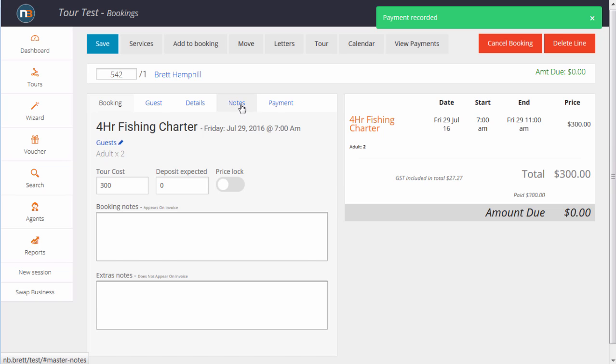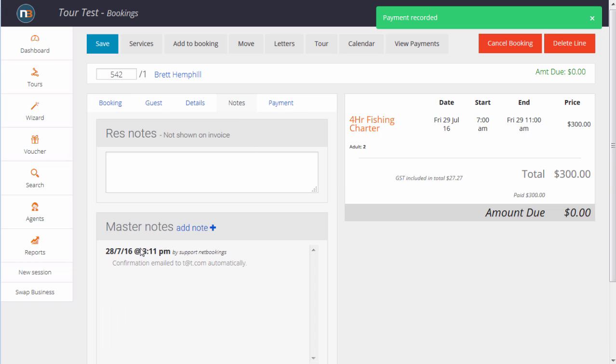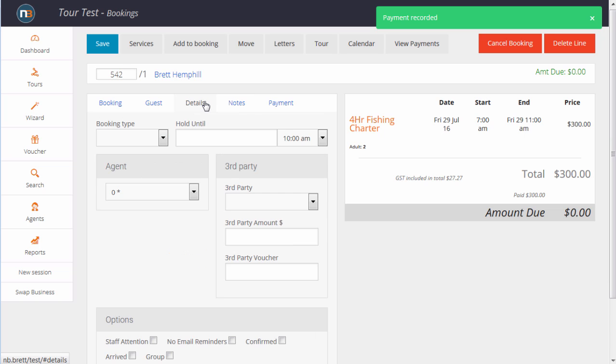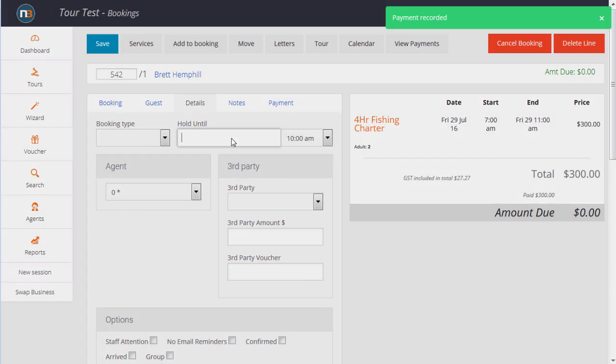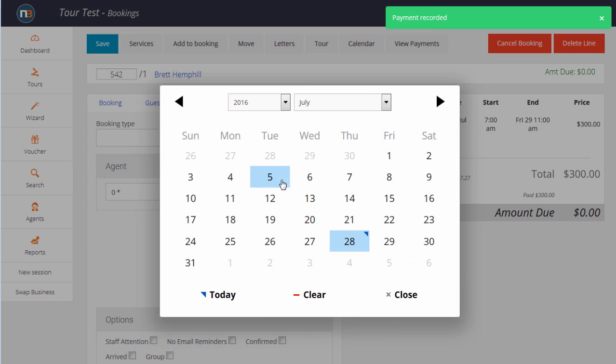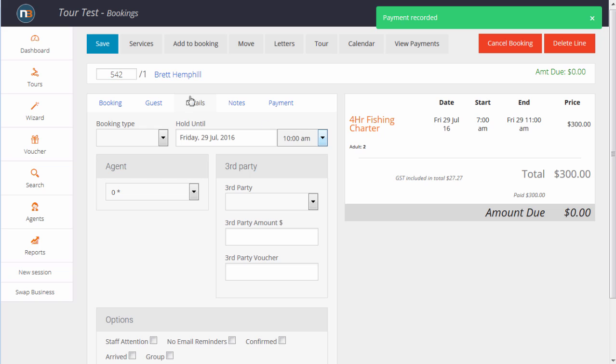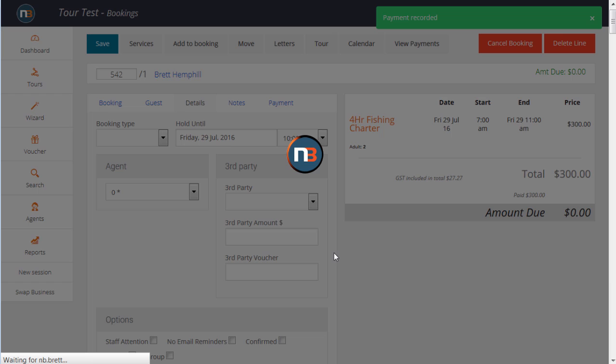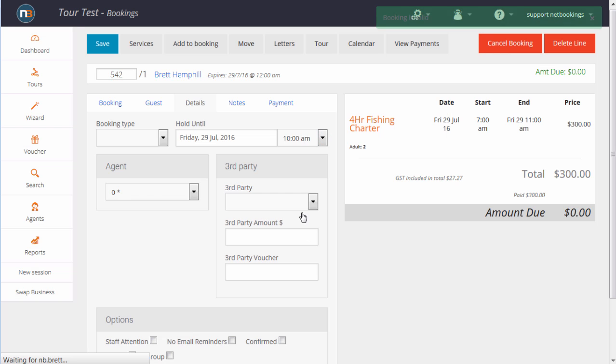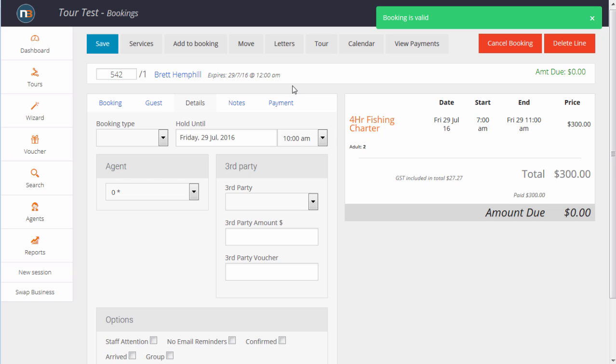If we click on the notes tab, we can see that a confirmation's been automatically emailed out to the guest. We can put a booking on hold, should somebody not have paid yet. We could say, okay, I'll put it on hold till tomorrow morning. And then, at that point in time, if the booking wasn't paid in full, it would expire and email the client and you.